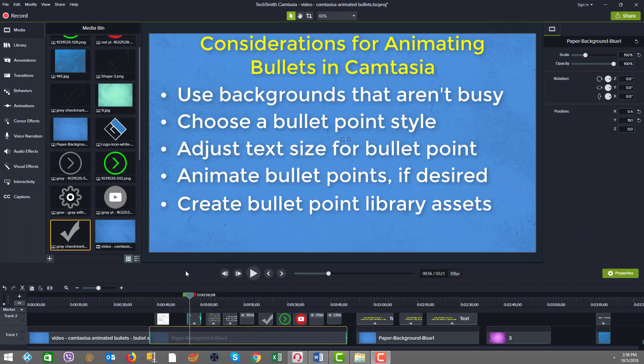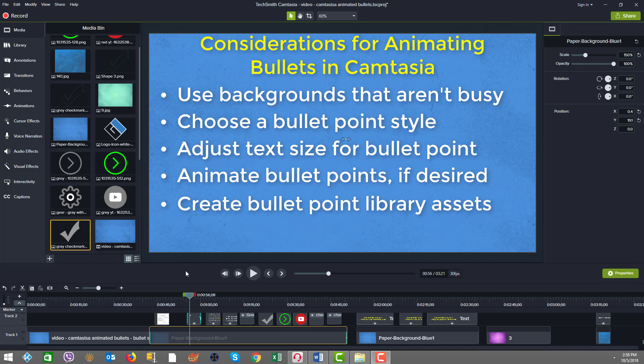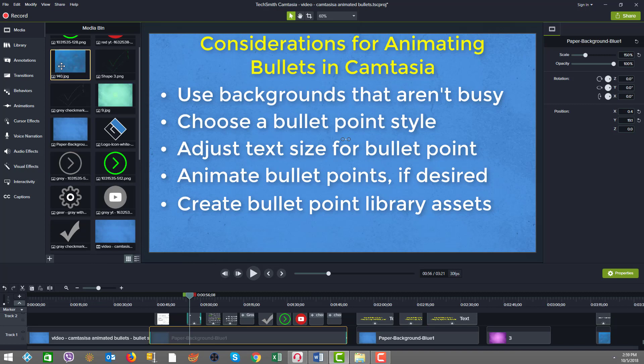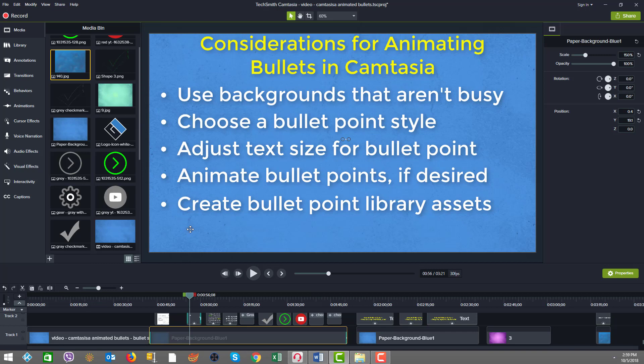Let's briefly talk about the considerations for animating inside Camtasia. First, use backgrounds that aren't too busy. As you can see in my media bin, I have various widescreen formatted backgrounds. Try to have them plain looking with maybe a little texture or pattern, but not too busy so that the text and bullets can stand out nicely.